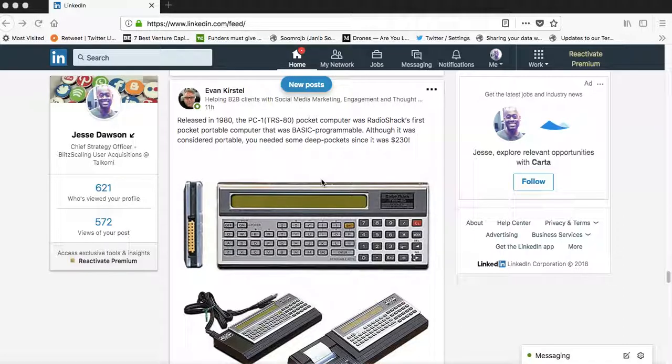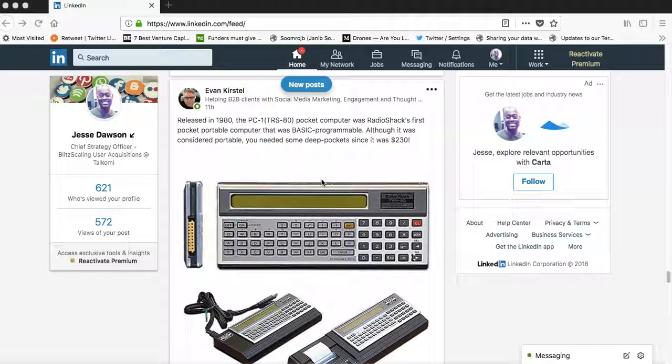LinkedIn is going to give you more views for this post when your friends open their LinkedIn. When they look in their newsfeed, your post will come up first.